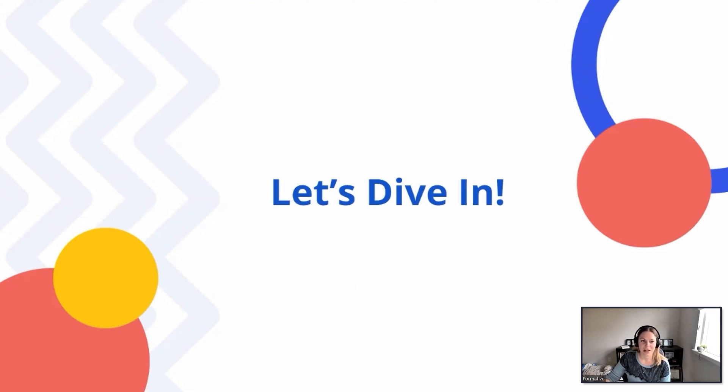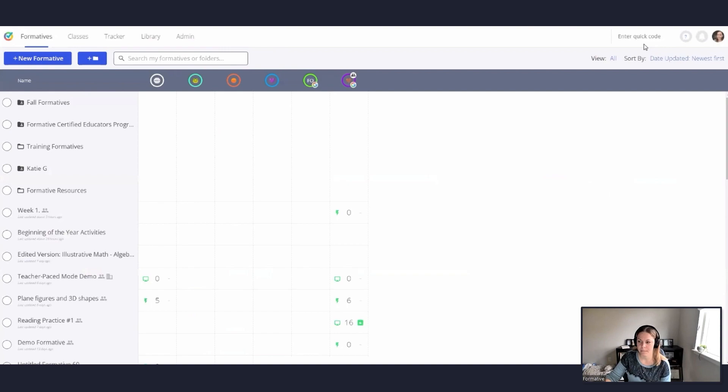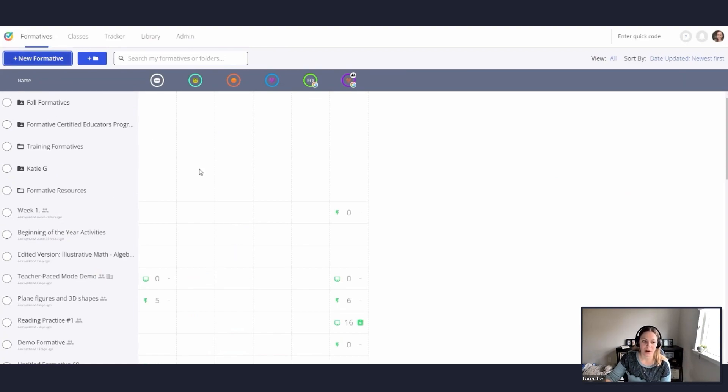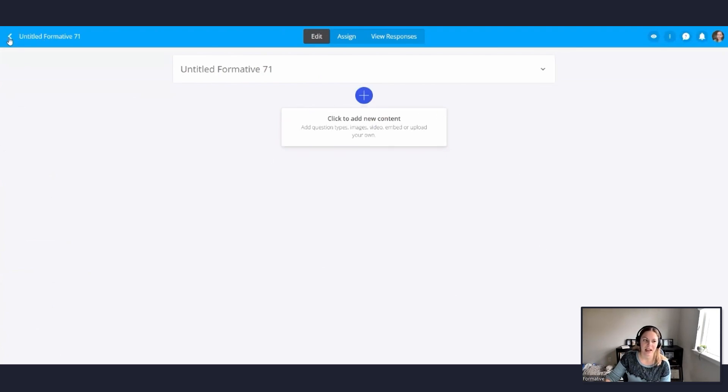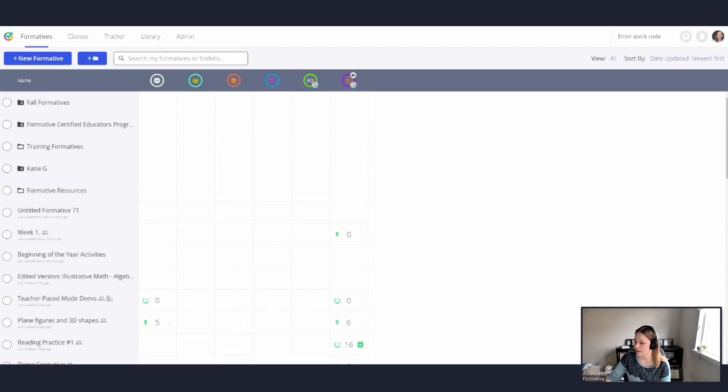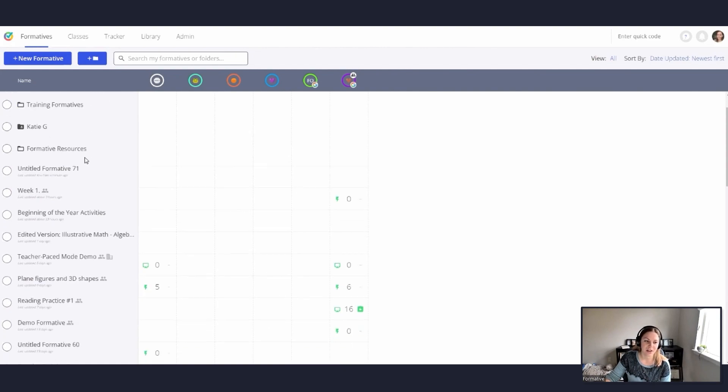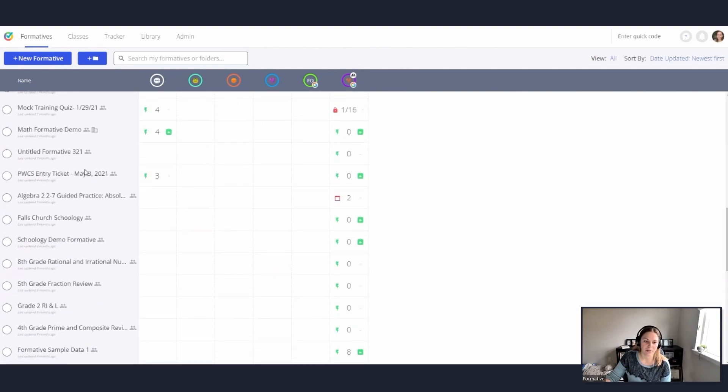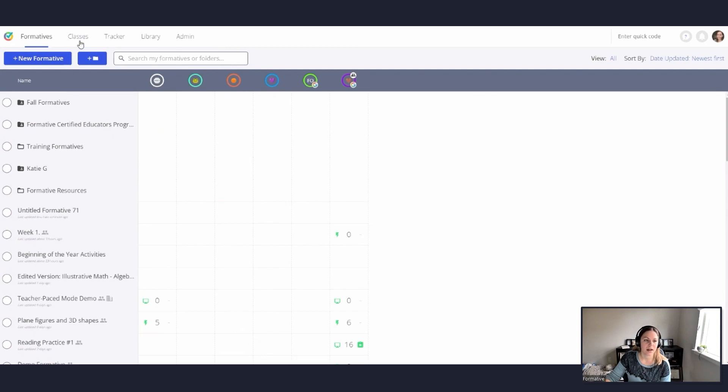I'm going to go ahead and jump over to my formative page. So going in and logging on under my dashboard. So when you log in, you will most likely see a page that looks similar to this. This is your dashboard. If you are logging in for the first time, you will probably see a page that looks more like this. This dashboard, this is your homepage. This is where you will find a little bit of everything. Over on the left side, you've got all your different formatives. And then up at the top are your different classes. Over here at the top left, you'll see your different tabs: formatives, which is where we are now, classes, tracker, and library.